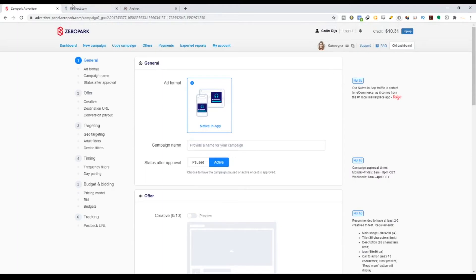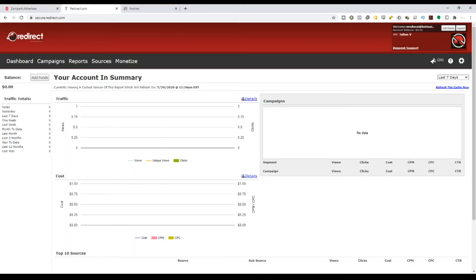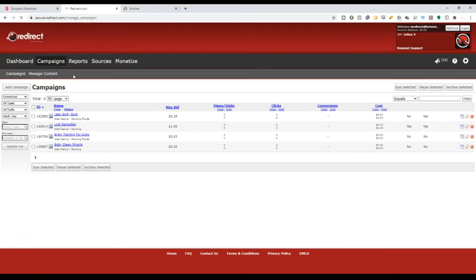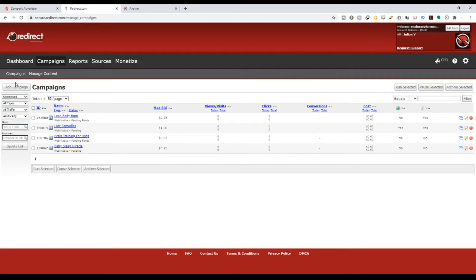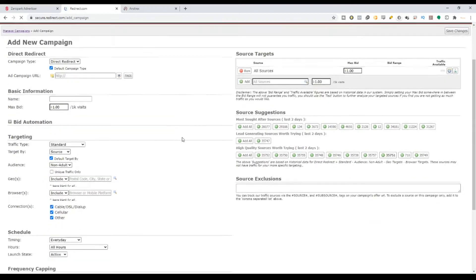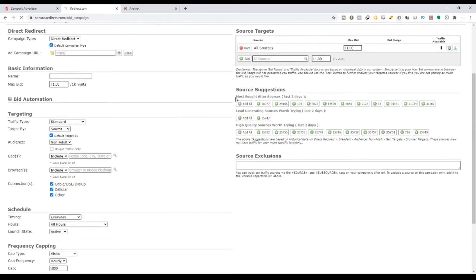But in certain networks they do show you — for example, Redirect.com. If you go inside Redirect.com and go to the campaigns section, you can do 'add new campaign.' Redirect.com actually shows the source because they have a really different type of native advertising method. All these platforms have different pros and cons.